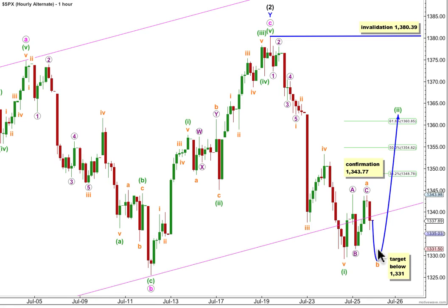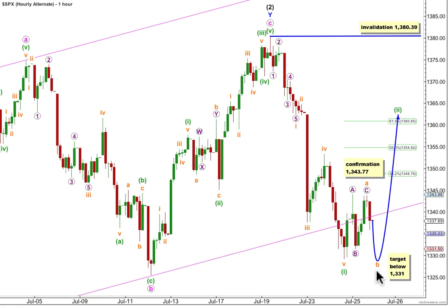So this alternate is also expecting downwards movement at least to start tomorrow's session. This one though expects a B wave which must subdivide as a 3, or if it's W, X, Y then the X wave also has to subdivide as a 3. So this alternate expects choppy overlapping downwards movement to subdivide as a 3-wave structure, pretty likely to reach below 1331. For a flat correction, wave B may make a new low below the start of A, so that's why there is no lower invalidation point. Unfortunately there is no lower price point which differentiates these two wave counts — the only way we're going to tell the difference is the structure of this downwards movement. The main hourly wave count needs to see a 5 down, and this alternate needs to see a 3 down.